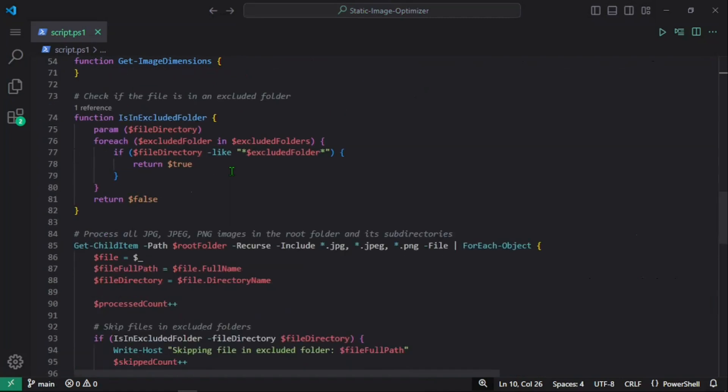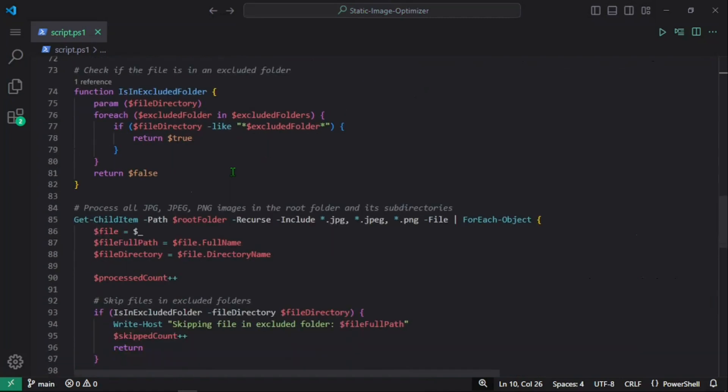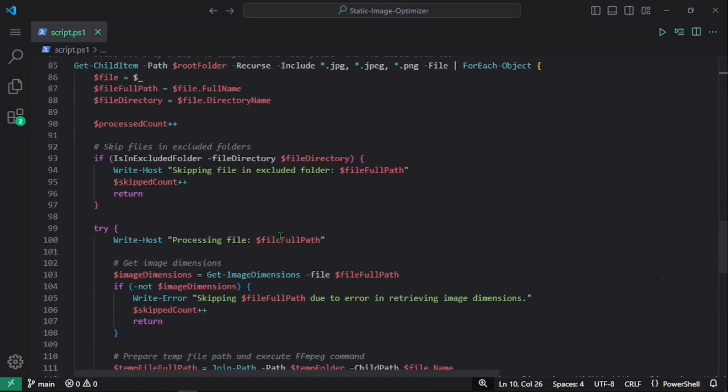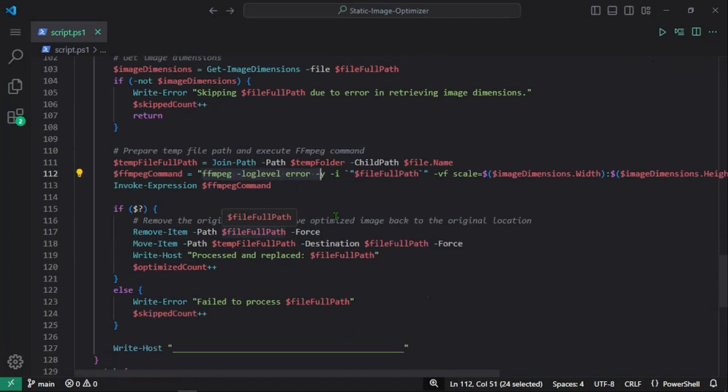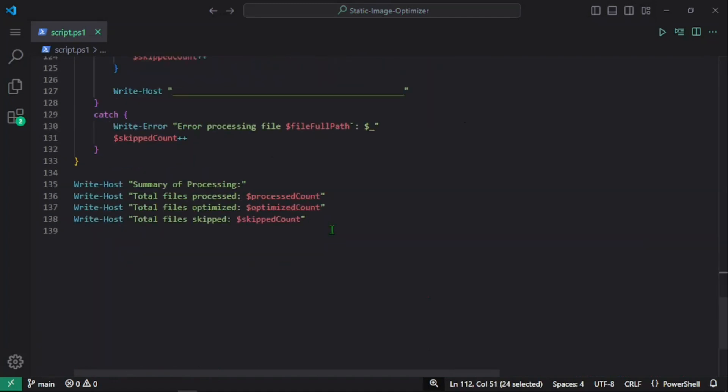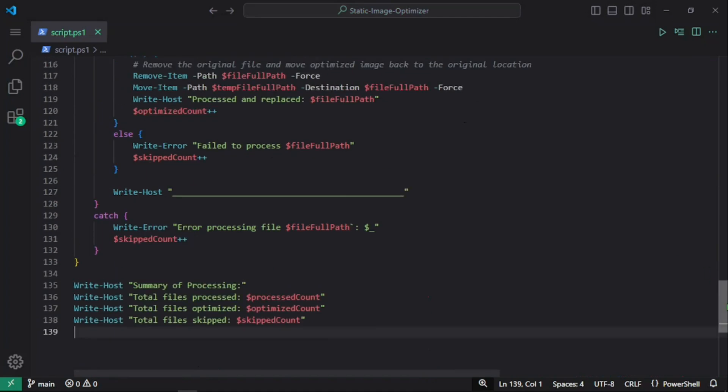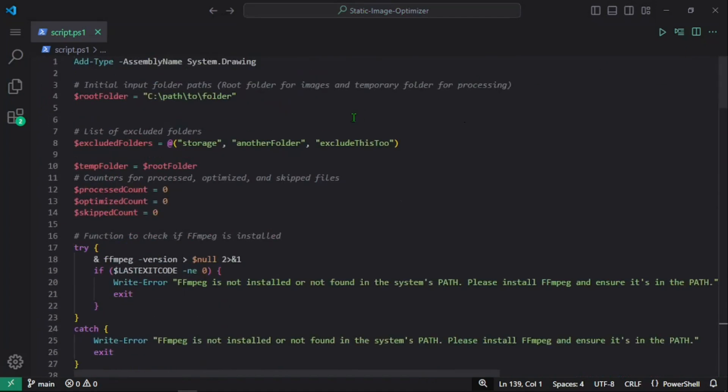Here you can see it's going to find the JPG, JPEG, and PNG files and process them through the FFmpeg command given here. It's going to invoke the expression, and at the end it will show statistics like how many files we processed, and so on and so forth.